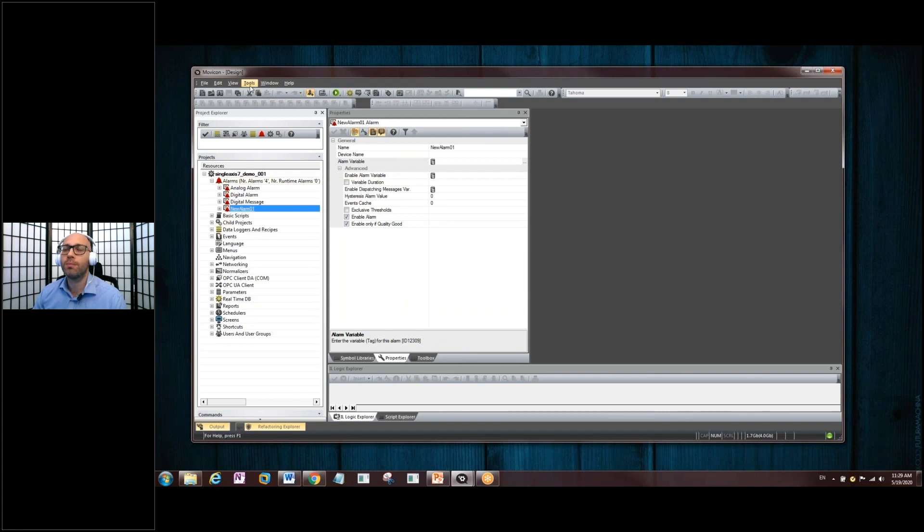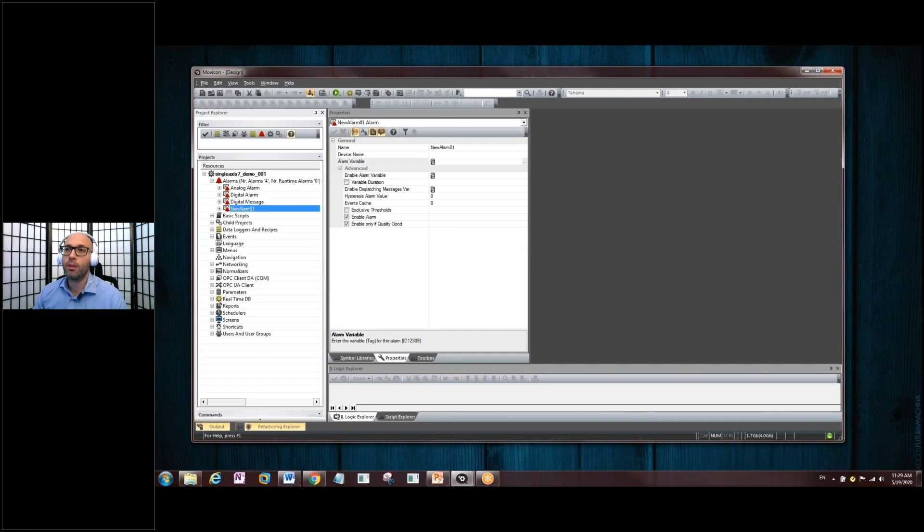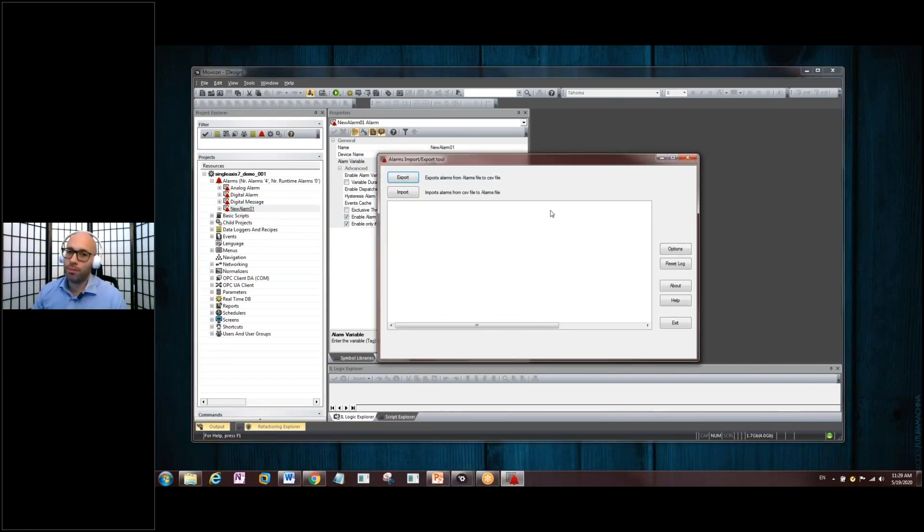We'll go up here to the menu button, hit Tools, and click on the CSV Alarm Importer Exporter. It'll bring you to this screen here. Very important, this next step.